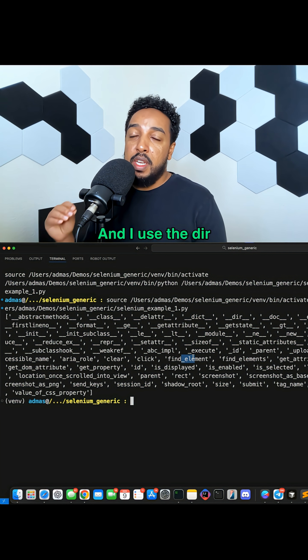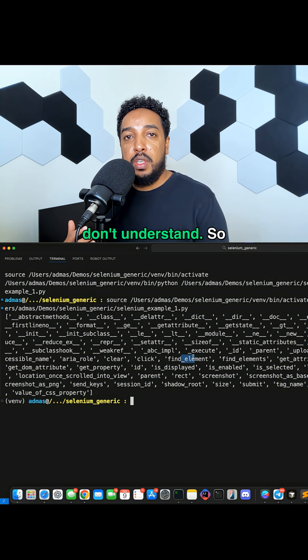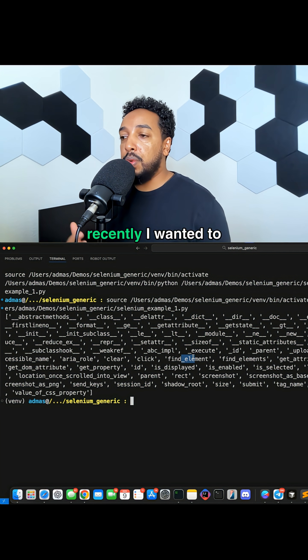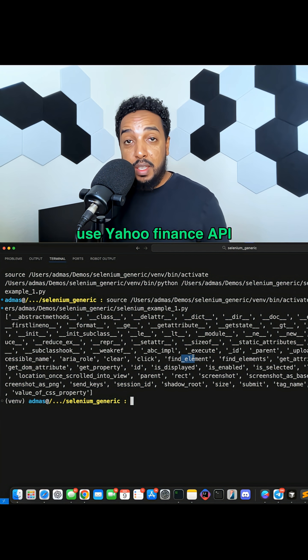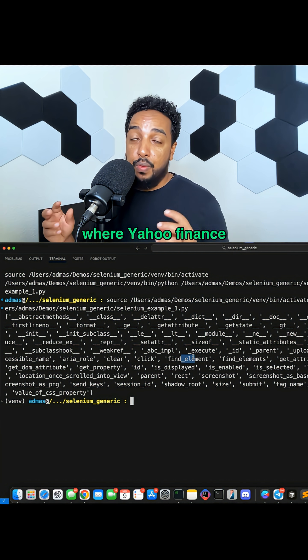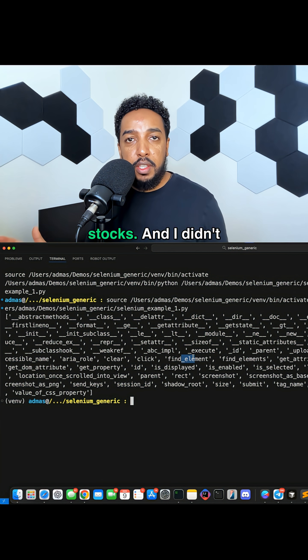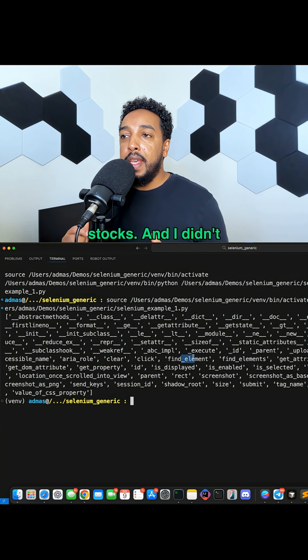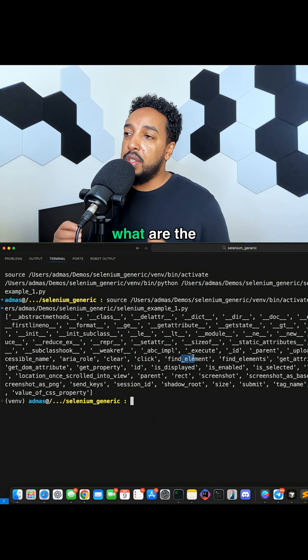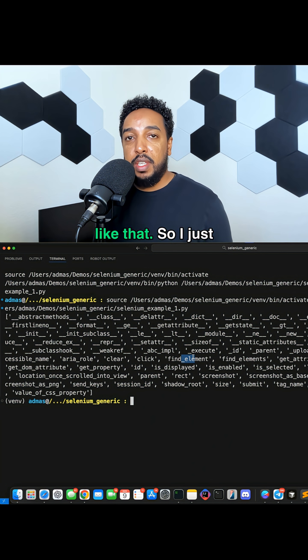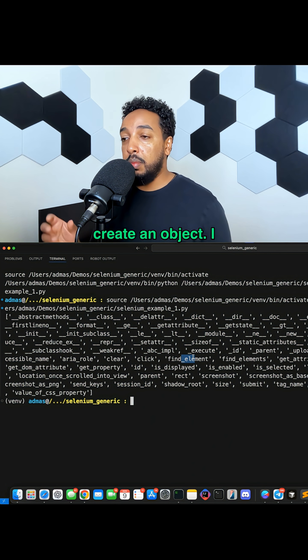And I use the dir when I'm working with a library that I don't understand. So recently I wanted to use Yahoo Finance API, where Yahoo Finance library to work with stocks, and I didn't know what are the available methods, what are the functions and things like that. So I just keep doing dir. I create an object, I do dir on that object, I'll get a list.